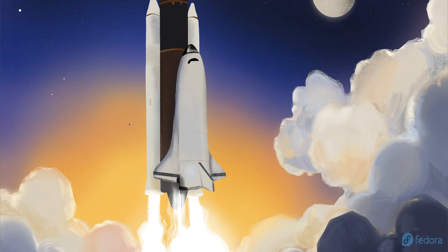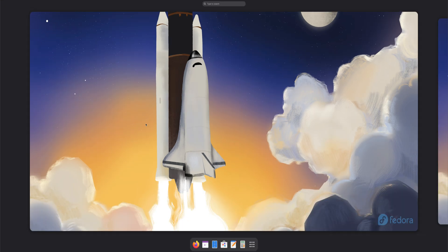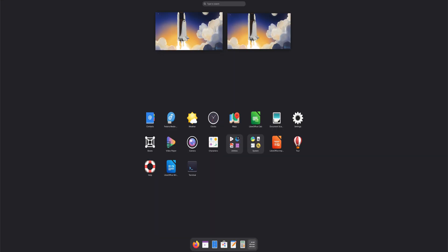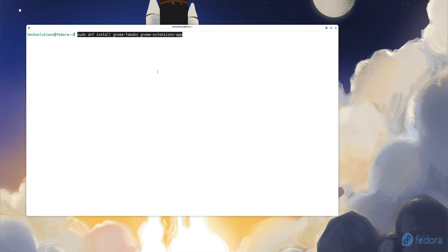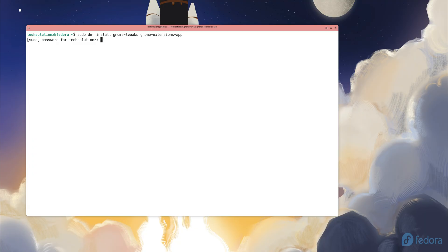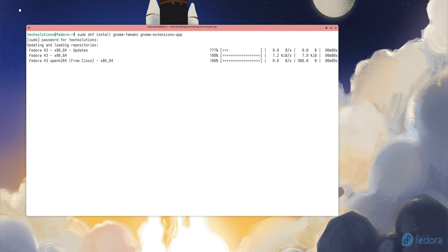Let's start with customization. Fedora ships with the GNOME desktop, which is modern but pretty locked down by default. To take proper control over your look and workflow, we'll install GNOME Tweaks and the Extensions Manager. First, open the terminal and enter the commands shown on screen.